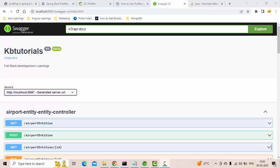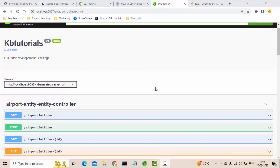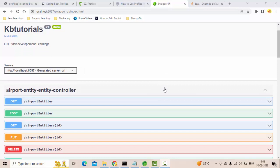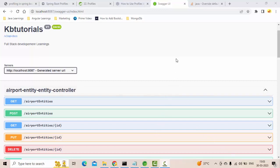This Swagger has so many benefits. We can do lots of request response validations directly from the Swagger instead of doing it from other applications. Another question arises: how can I control this based on different environments?